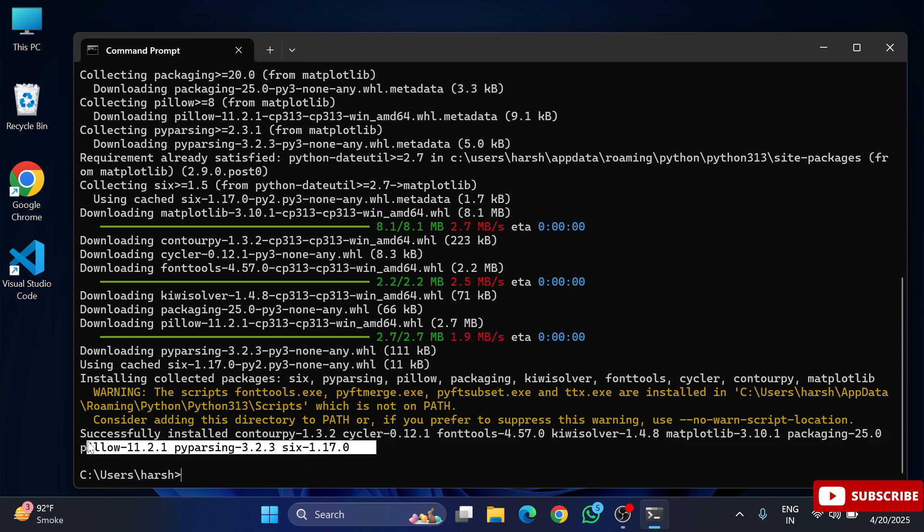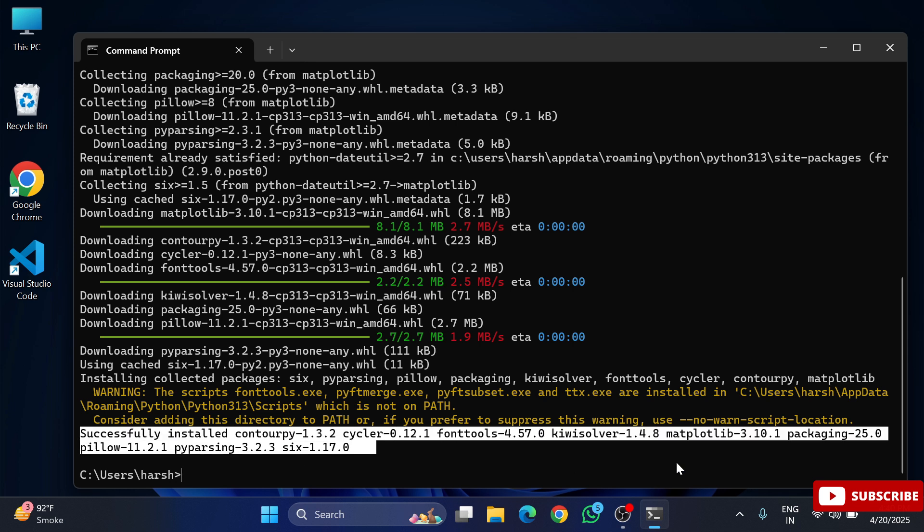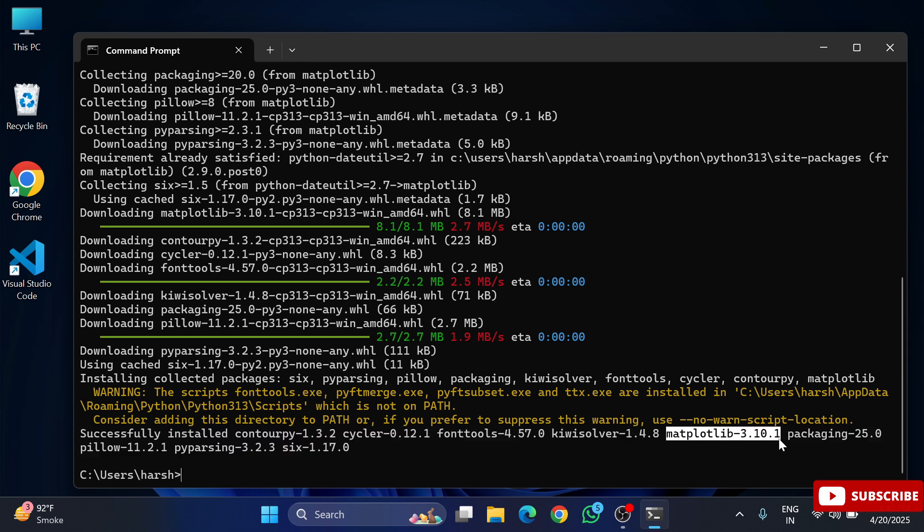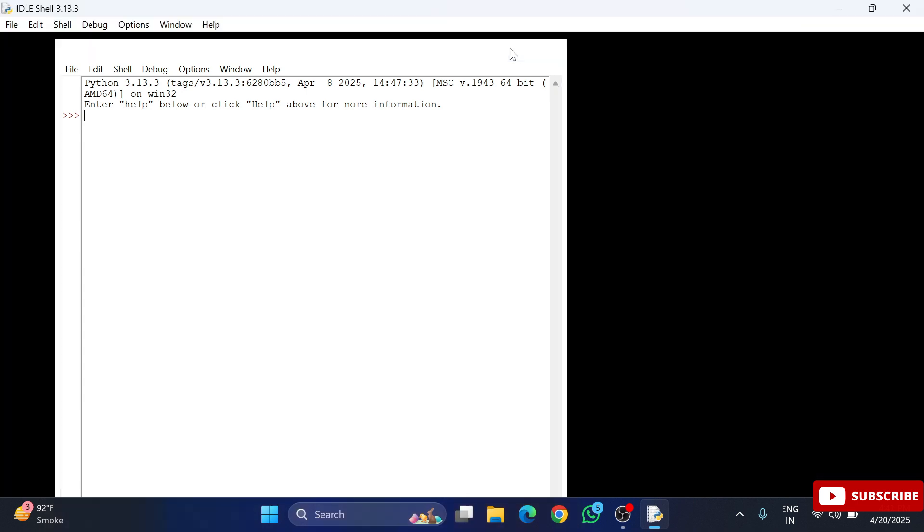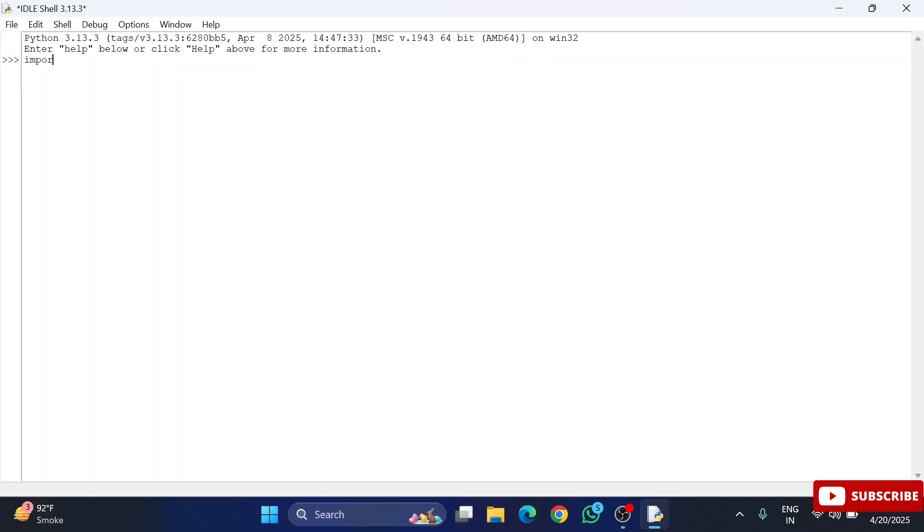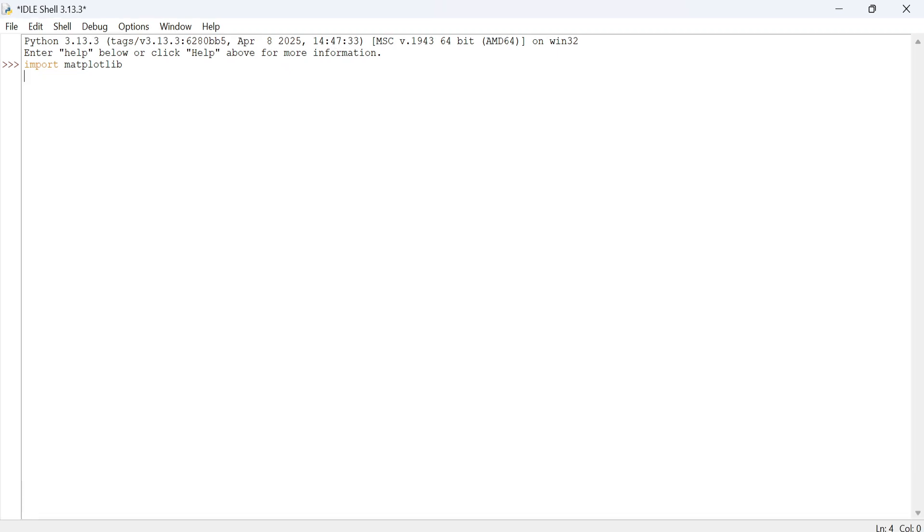Now I will open IDLE again and there I am going to type import matplotlib once again. And here, guys, you can see I am not getting any error. That means my matplotlib has been successfully installed.